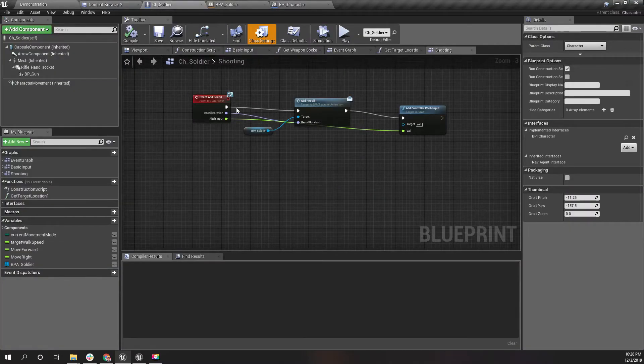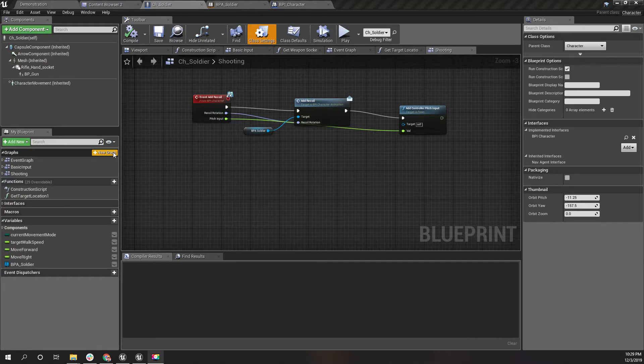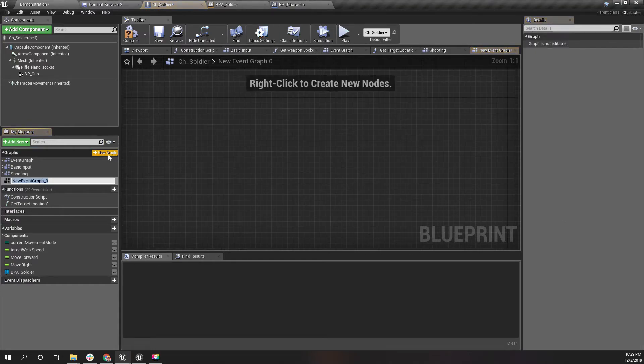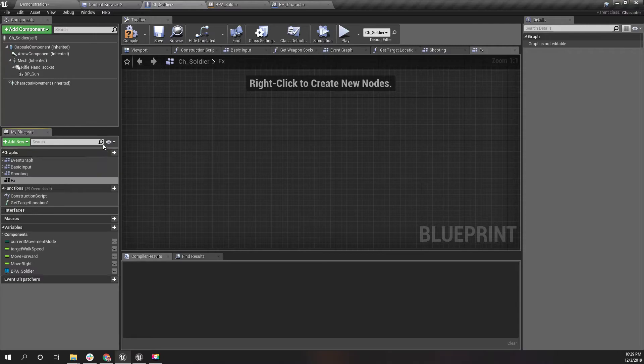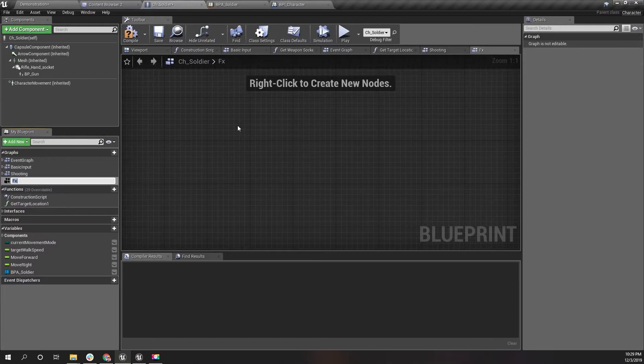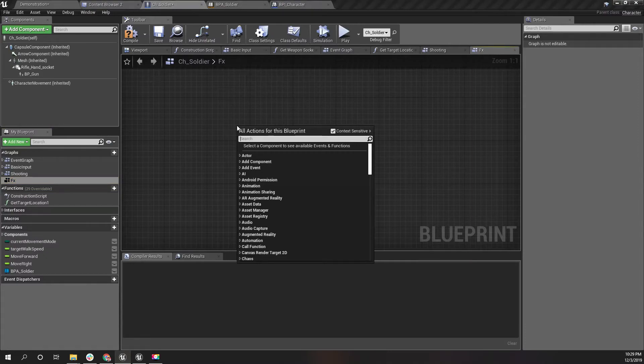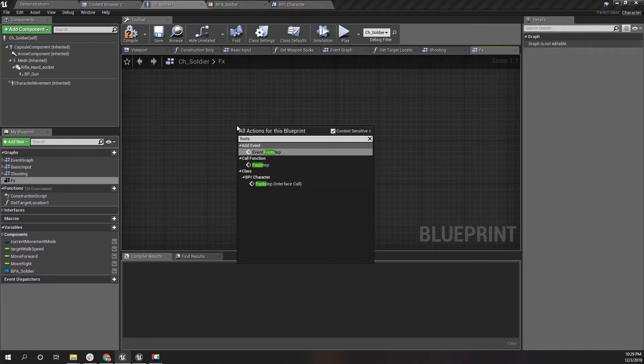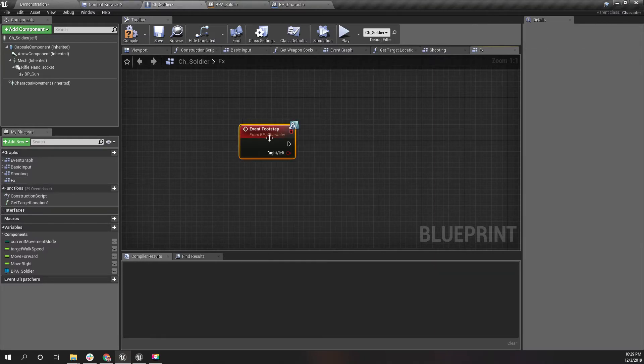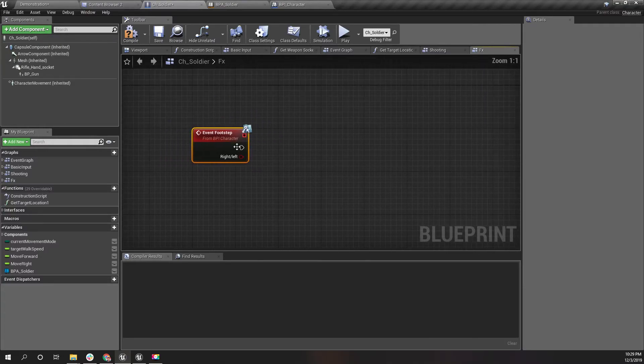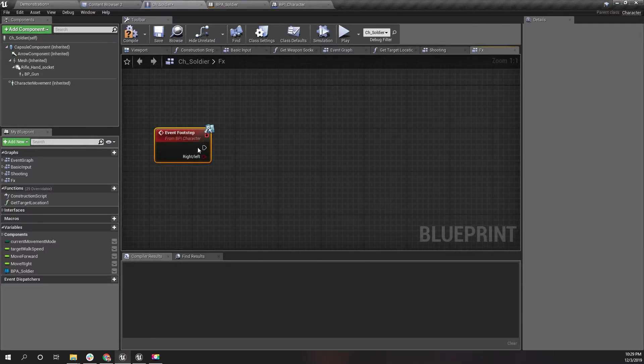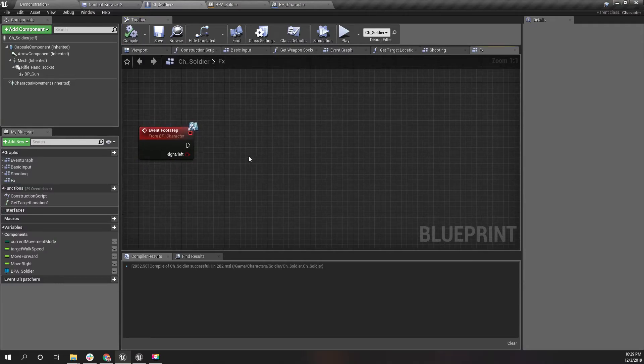Do we need a new event graph or shall we do it right here? Let's just use this one. I'll name this one as FX because I don't have a name for that at the moment. Here let's implement the footstep event which we defined in the BPI character interface like this.